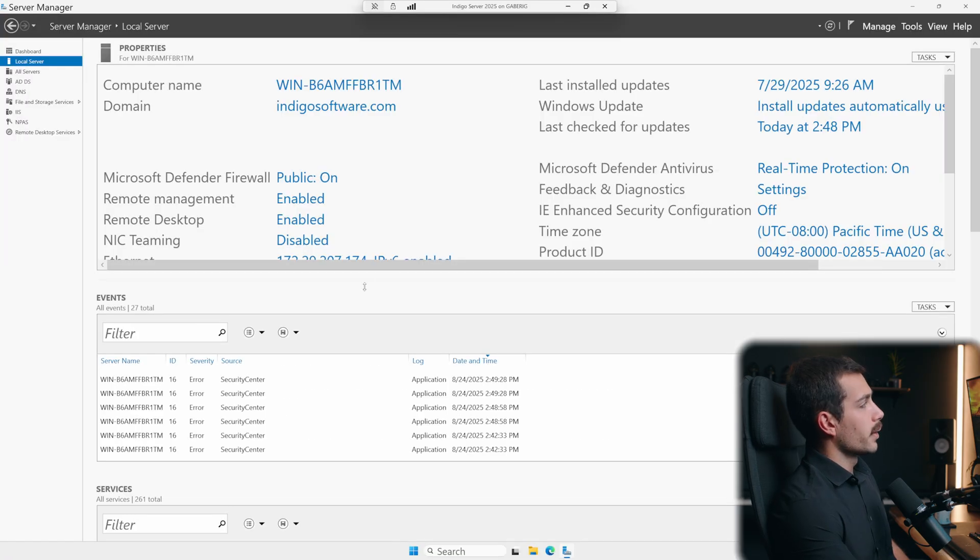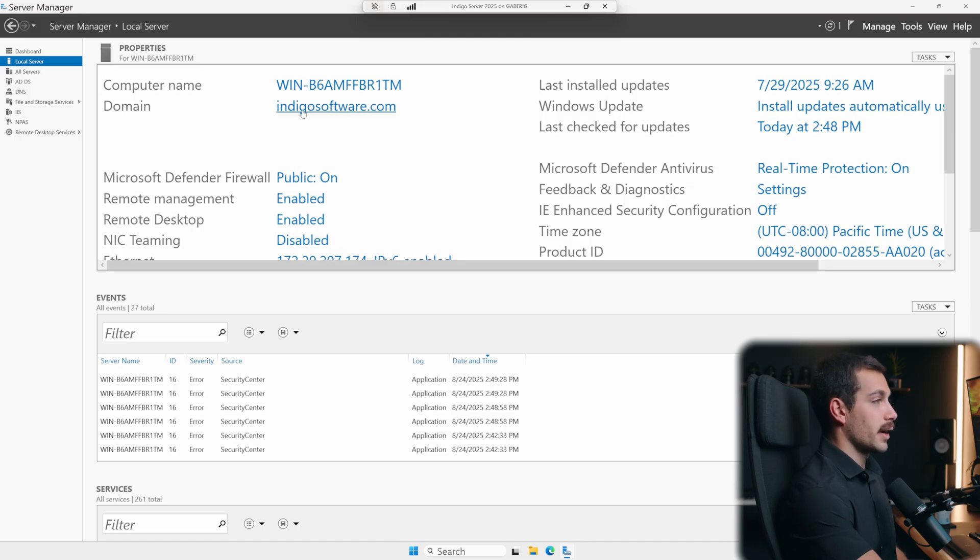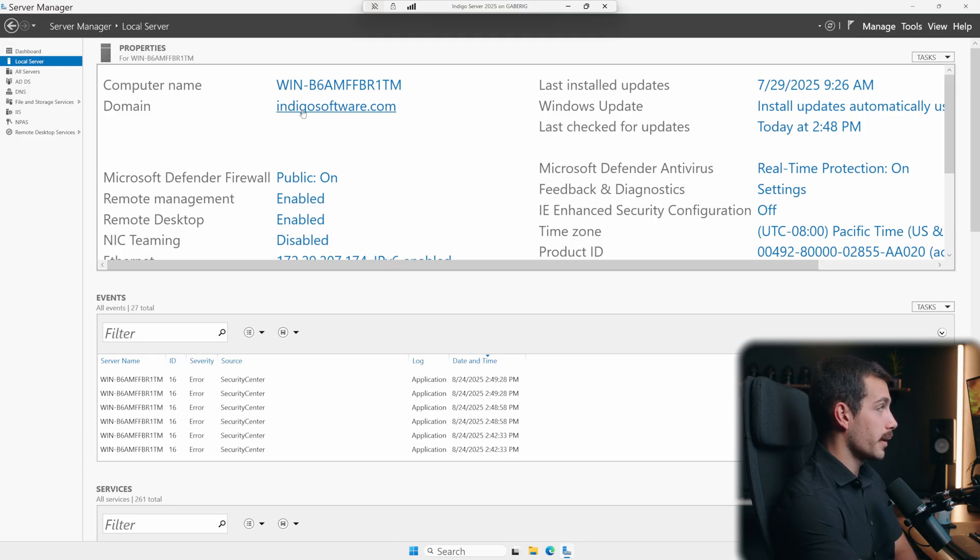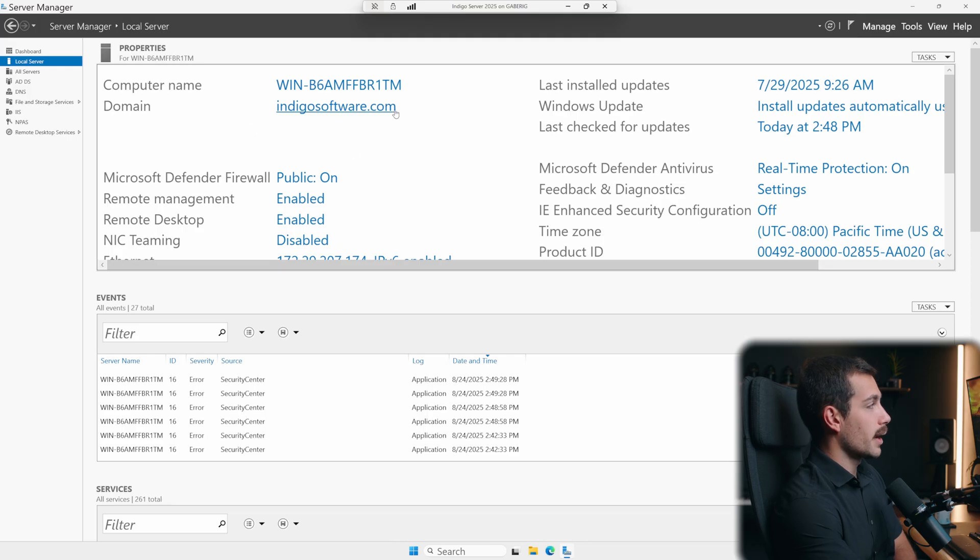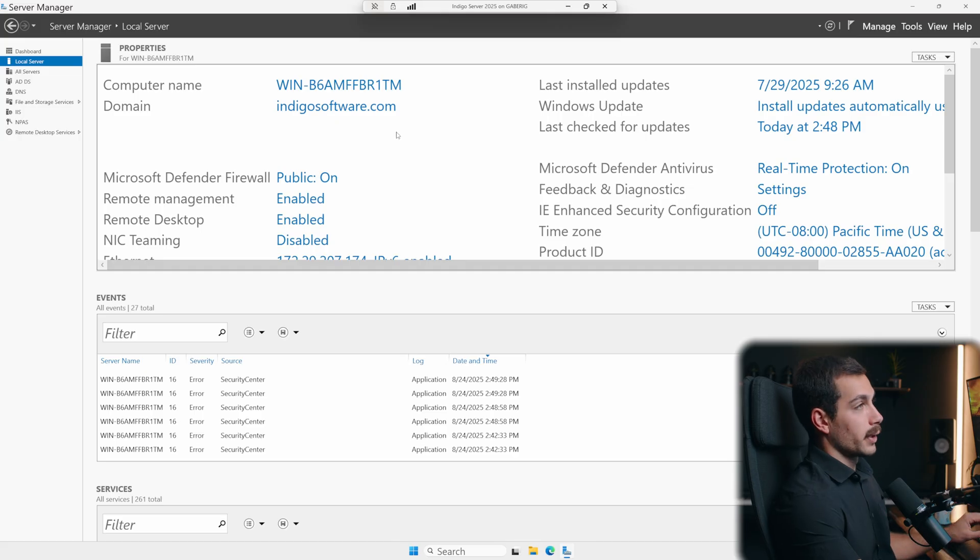All right guys, so in Server Manager, clicking down to the local server, I can see the domain, indigosoftware.com. Note that this is actually different from our actual company domain where we offer our products. That would be indigosoftwarecompany.com. But the point is to show you that I'm logged in as a domain controller and I have administrator privileges. And this is the first step that will allow us to configure group policy.